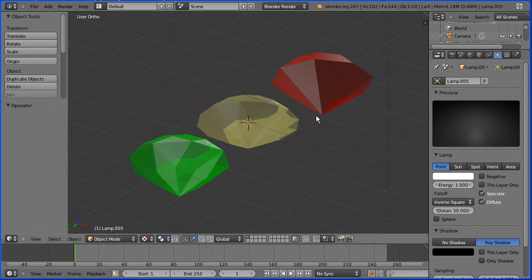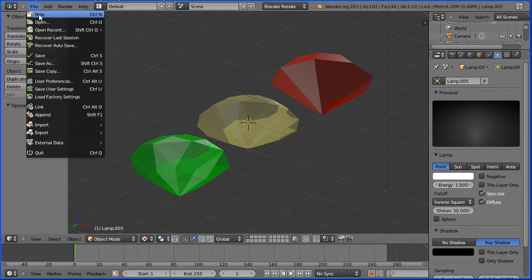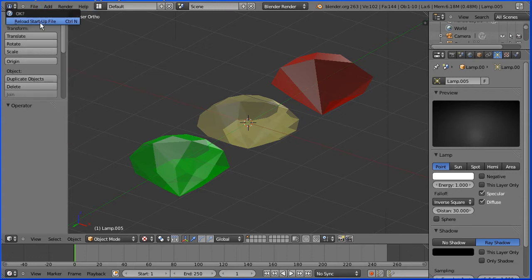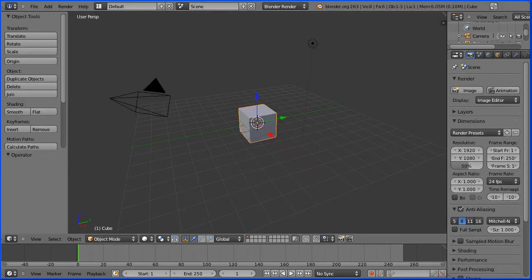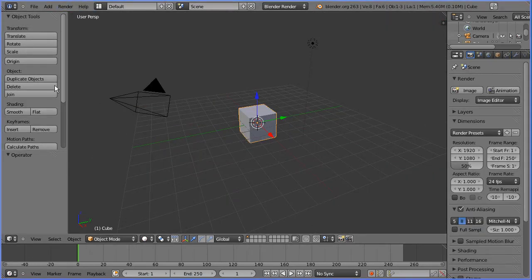In this tutorial I'll show you how to use a free add-on that comes with Blender to make these gemstones. Delete the default cube.